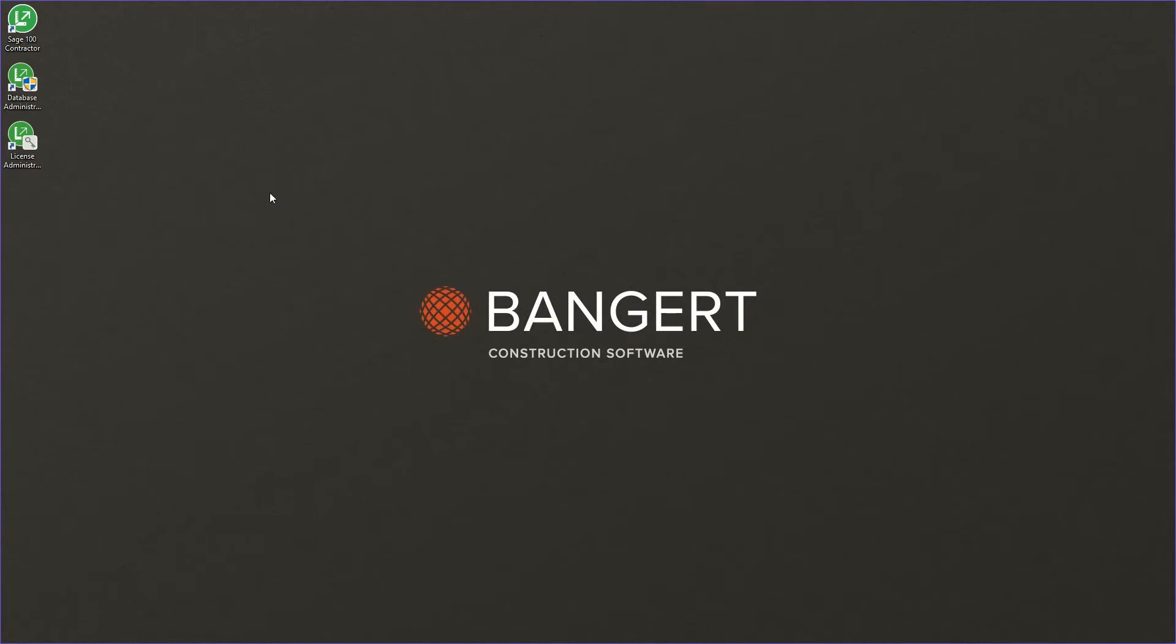Hey guys, Christopher here. I wanted to show everybody today how to back up and restore a Sage 100 company.